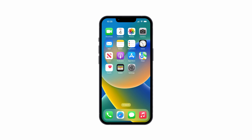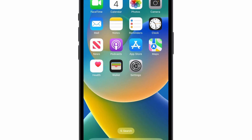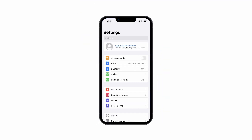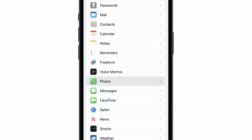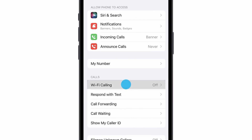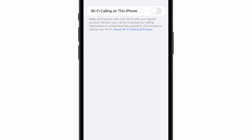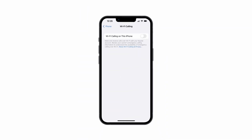1. From the home screen, tap on the settings icon. 2. Tap on Phone and select Wi-Fi calling. 3. Turn on Wi-Fi calling. 4. Follow the on-screen instructions.